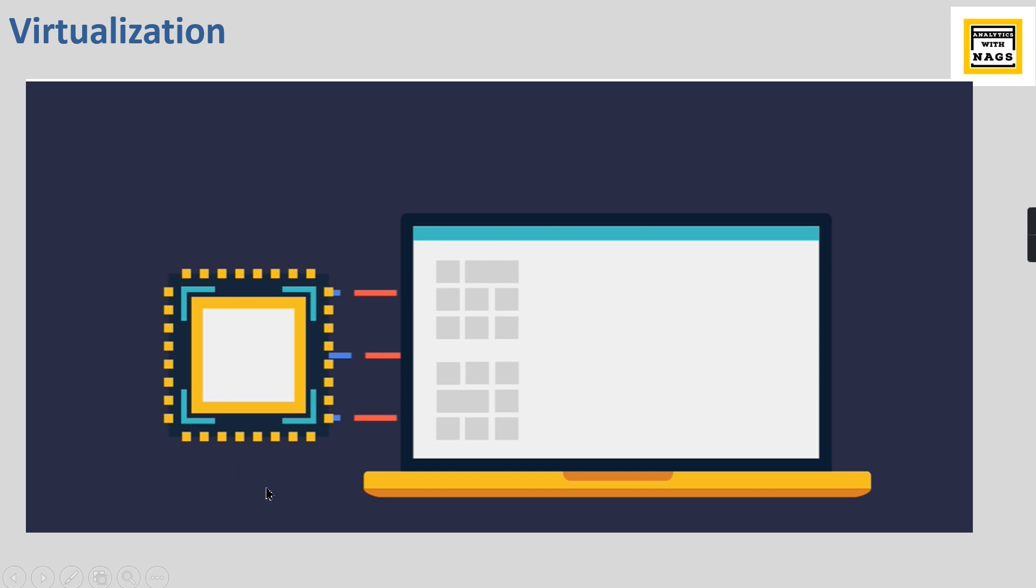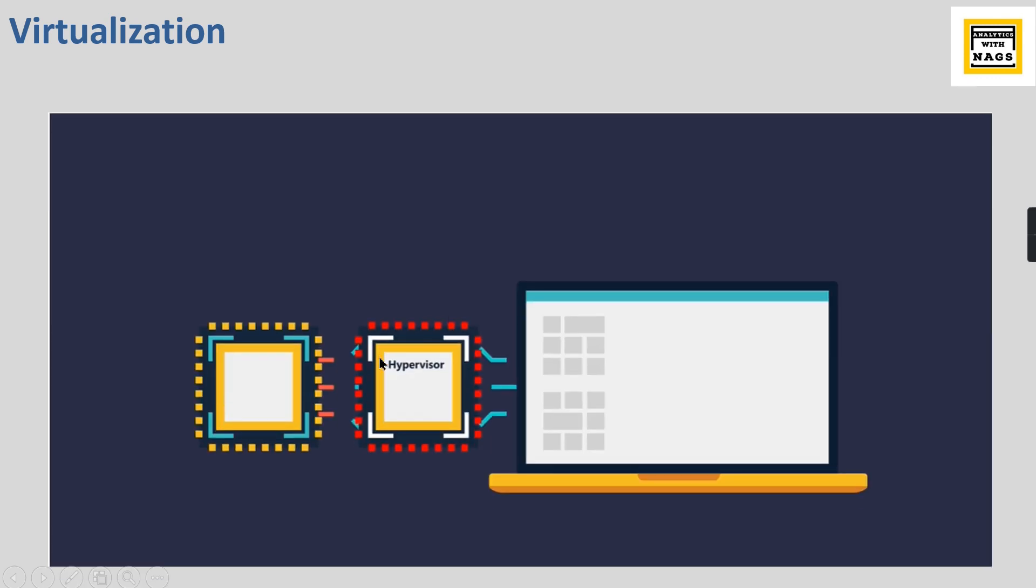What is running behind the scene is you need to understand the concept of hypervisor. What it does is it emulates the hardware into software.